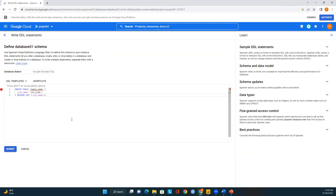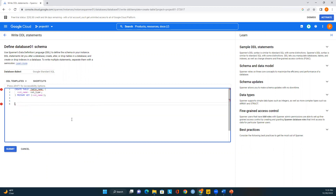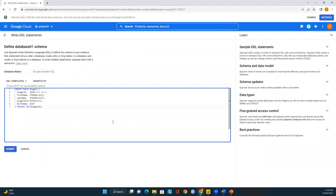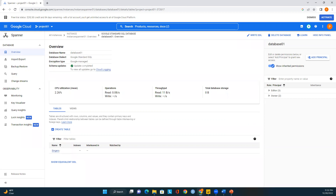Here you can paste an existing script or type your DDL directly. The editor auto-completes keywords — if you type ALTER, for example, it shows all ALTER options. Since I have sample code from Google Cloud, I'll use that. The database dialect selected is Google Standard SQL. I'm creating a table called 'Singers' with five attributes: SingerId, FirstName, LastName, SingerInfo, and BirthDate. The primary key is SingerId. I'll submit this to create the table.